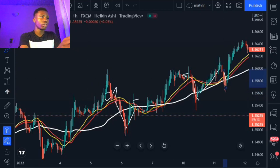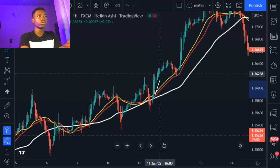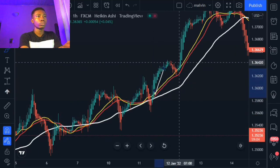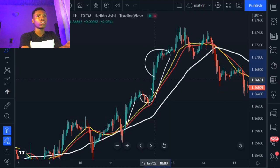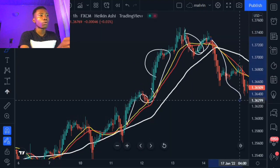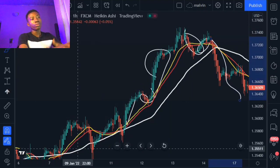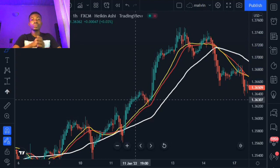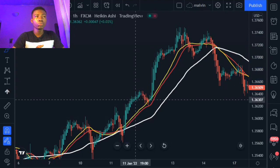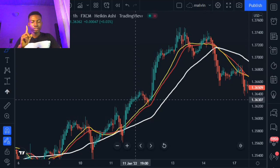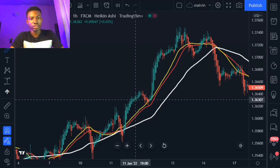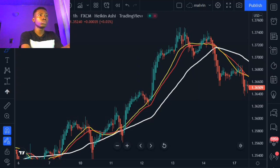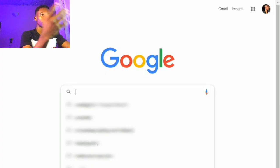So the pattern is: more green candlesticks means trend in the market, then red candlesticks signal retracement. Now I've shown you all these things, but to make your success rate much higher, I'm going to show you one bonus tip. If you're watching this video to this point, you're getting this bonus tip — you have to go to Google and search for 'currency strength meter.'